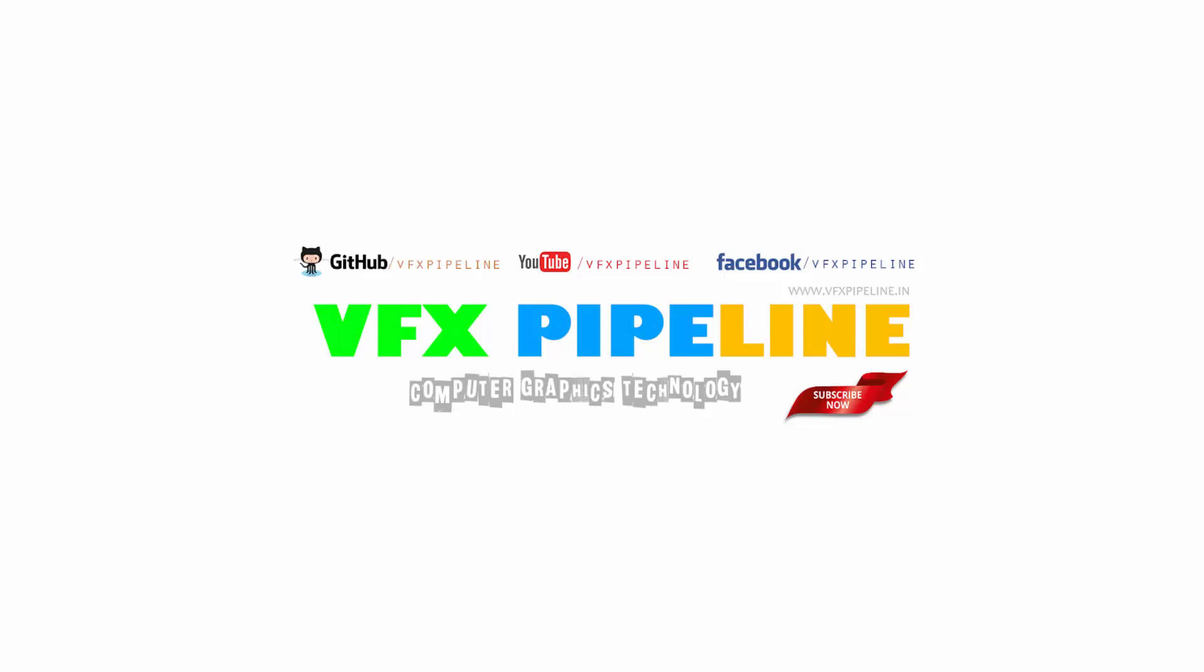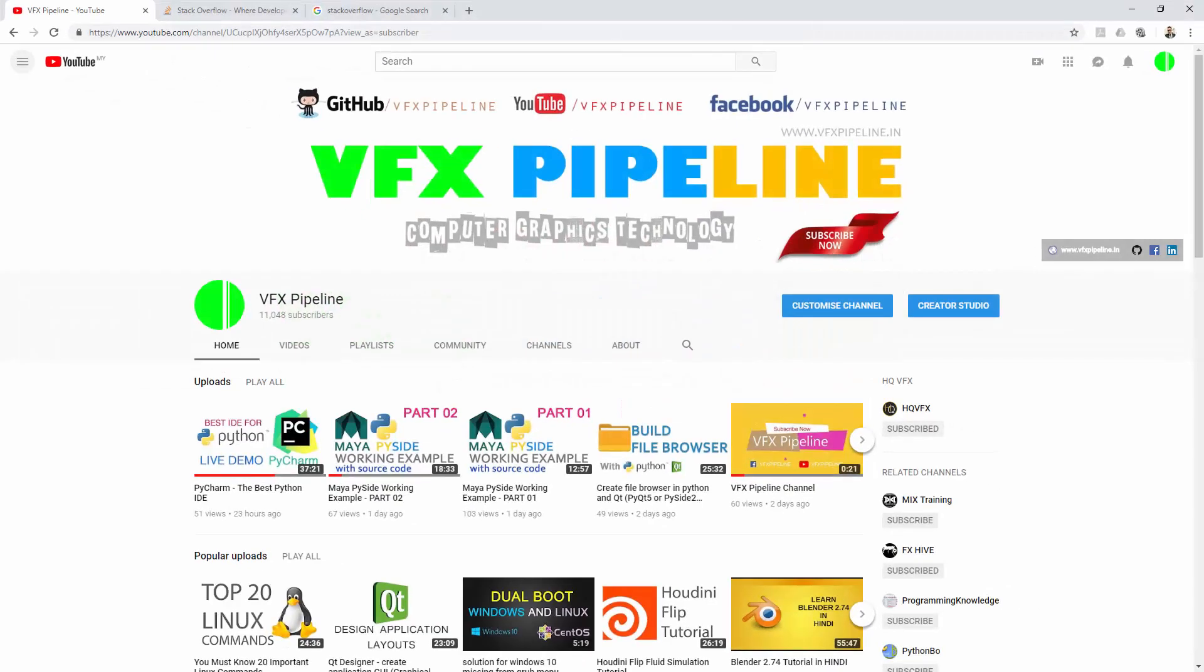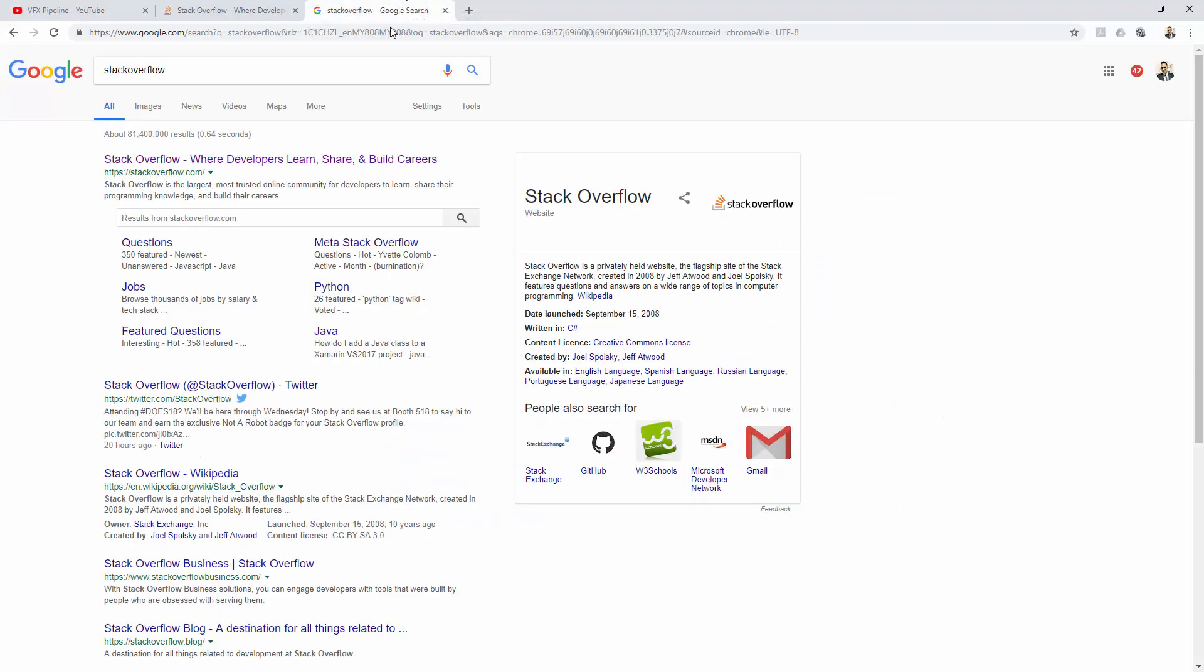Hello everyone, welcome to VFX Pipeline channel. In this video we will talk about Stack Overflow. Before we start, if you haven't subscribed to my channel, please subscribe.